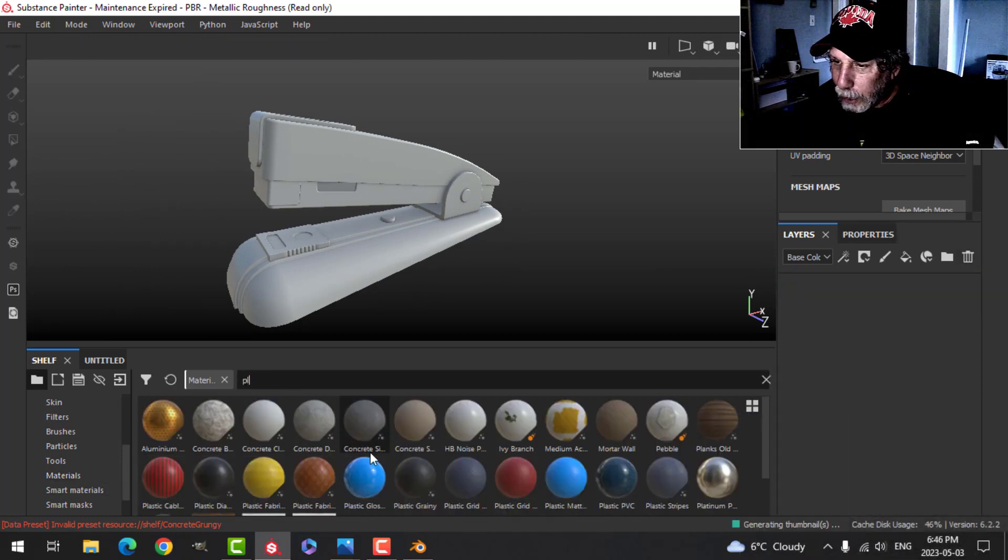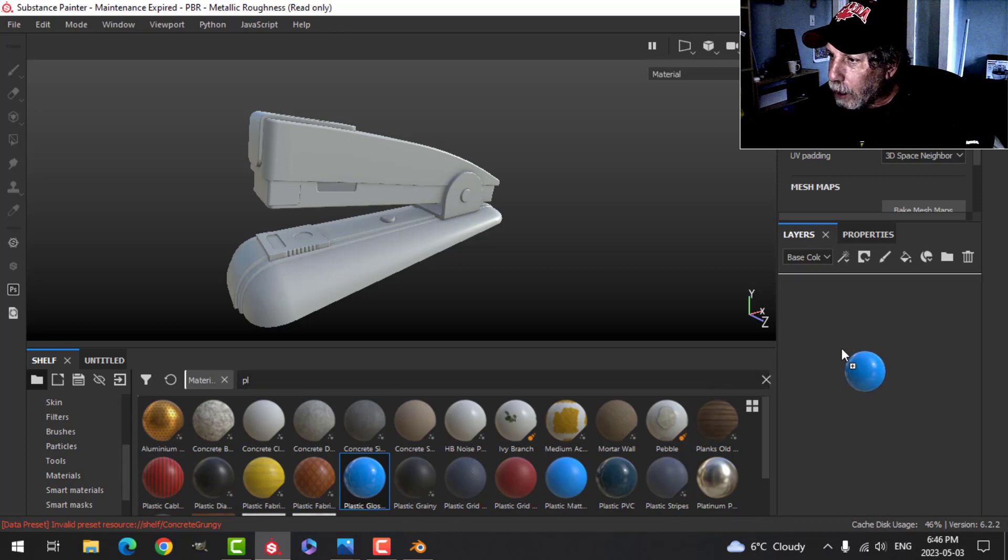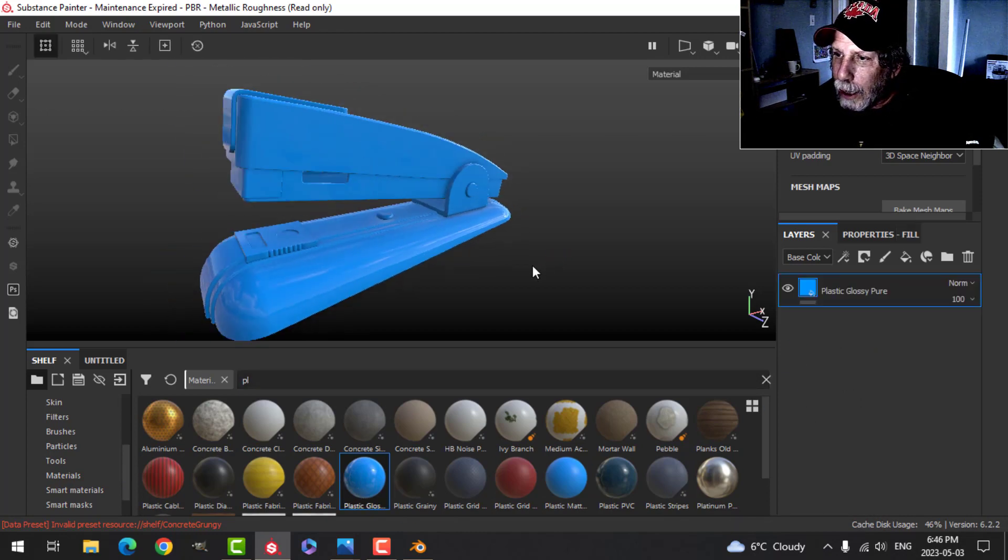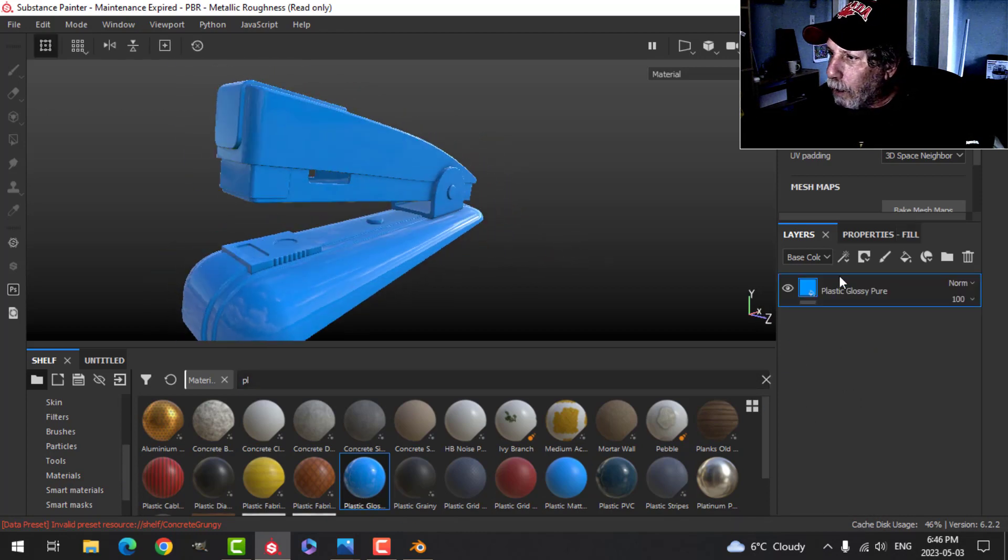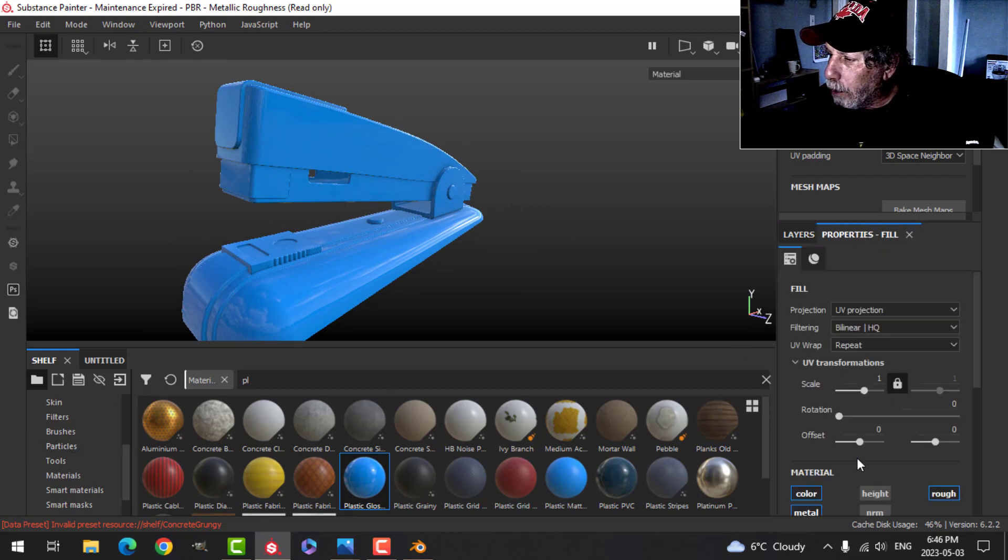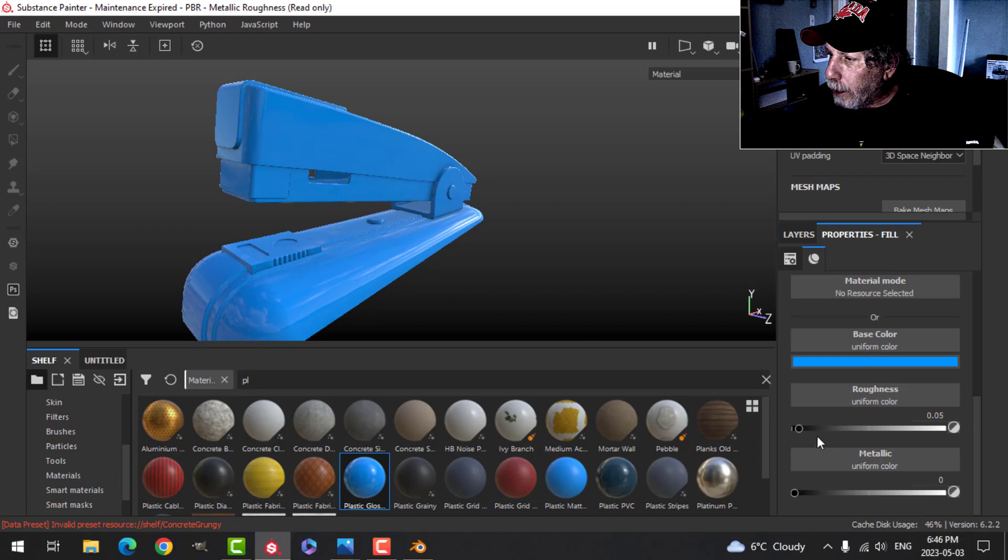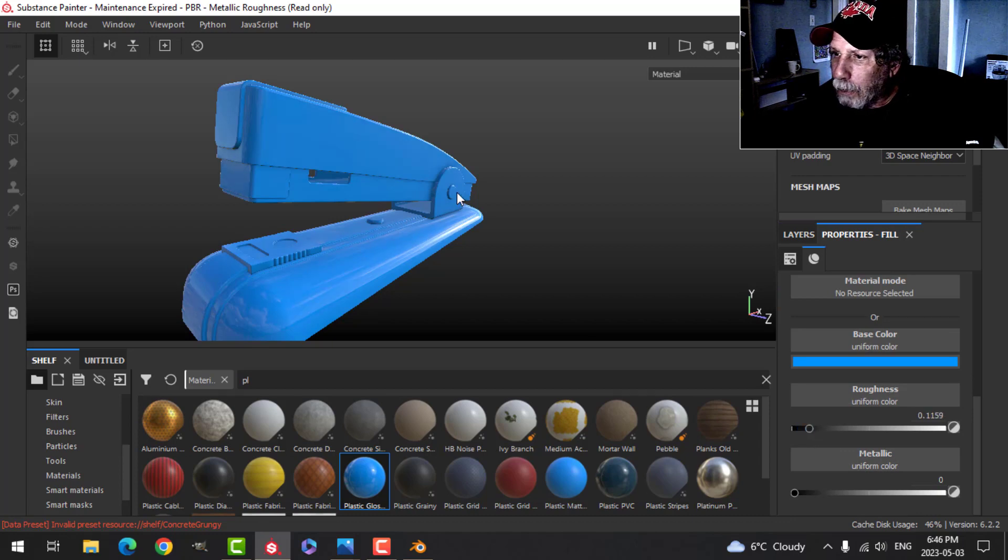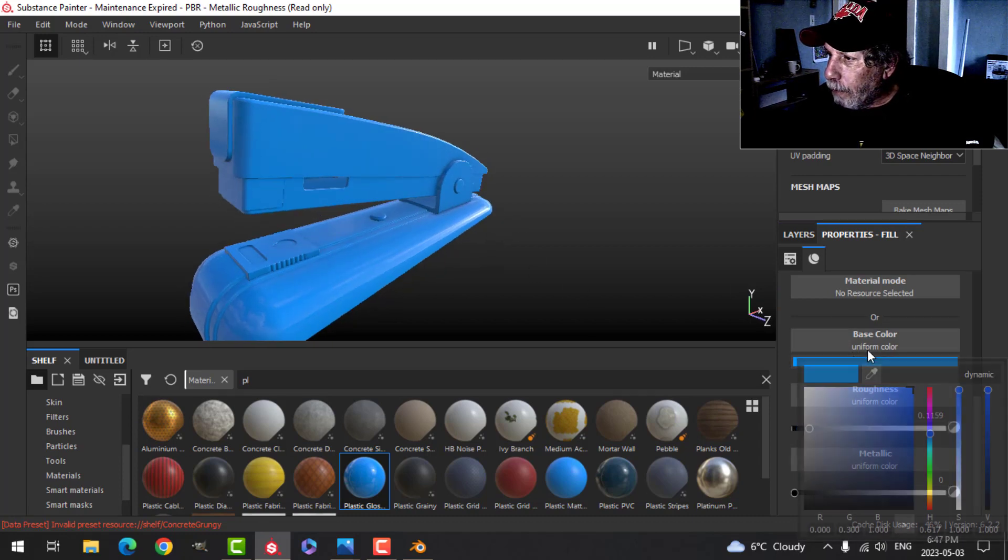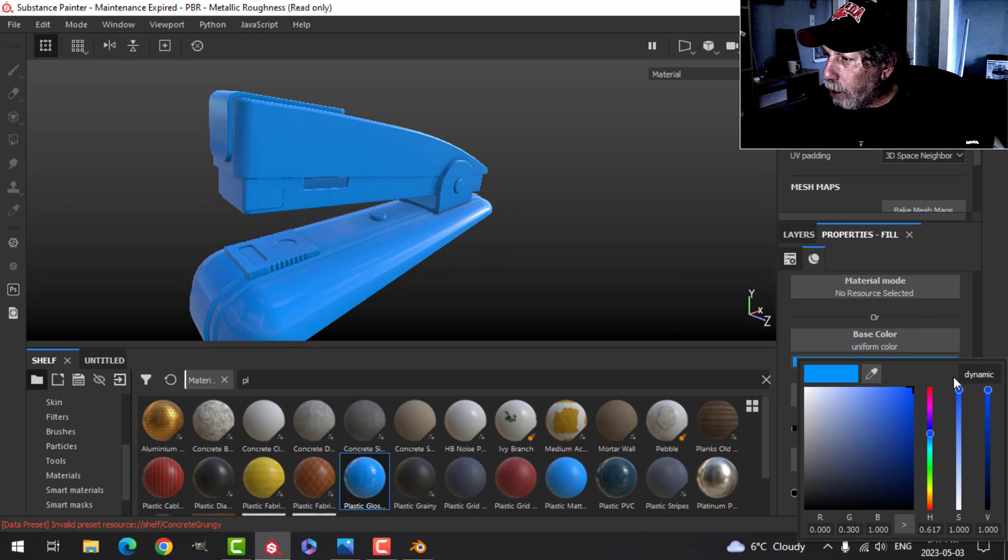Let's go for plastic. Let's take this plastic glossy this time and drop that in. That should be a default material that's just in materials, not a smart material. Alright, let's come back here. Maybe we'll bring the roughness up just a little bit so it's not quite as shiny.